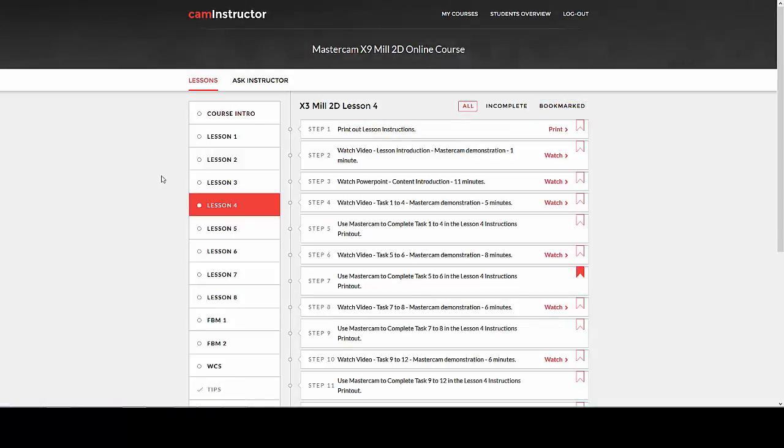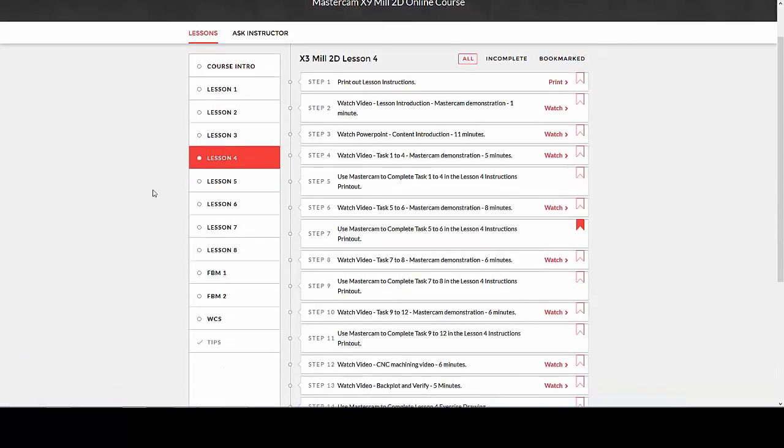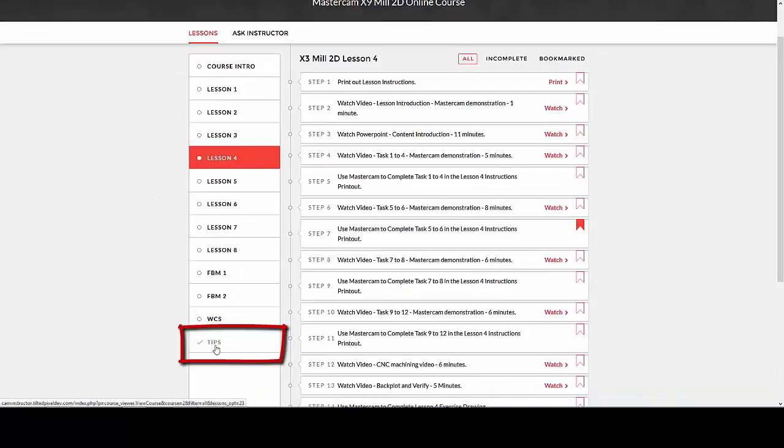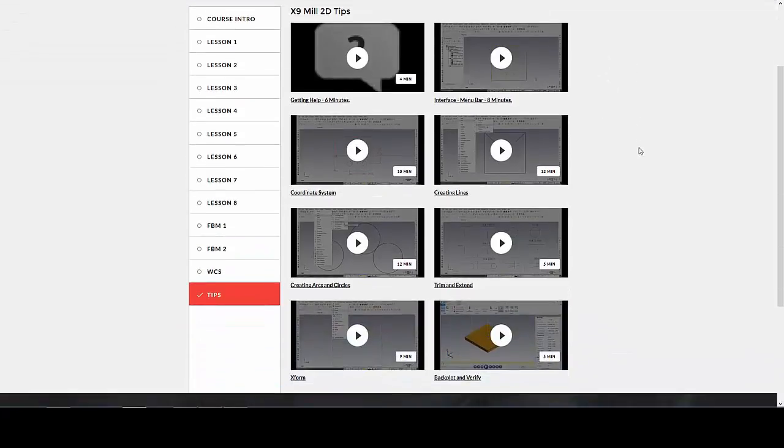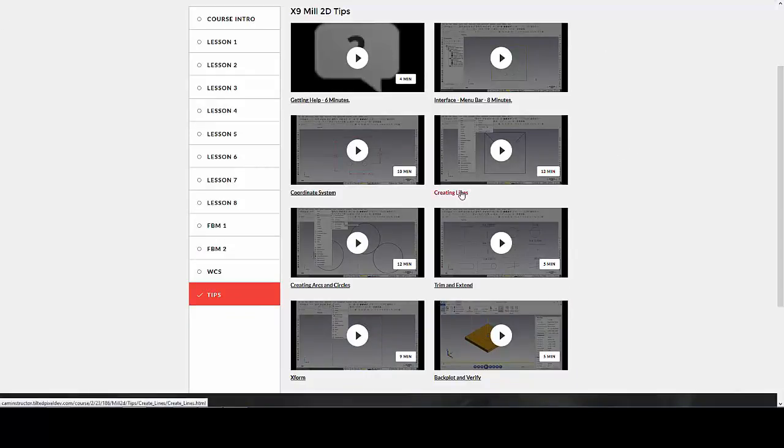Back to the left side of the course page, let's click on Tips. Tips is now organized in a grid. Tips are useful instructional videos showing how to complete various tasks.